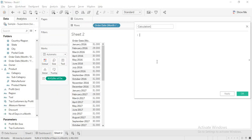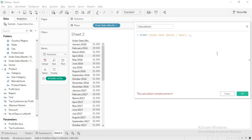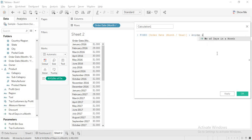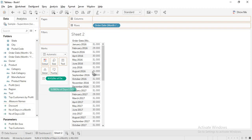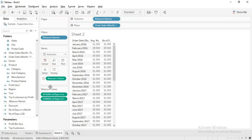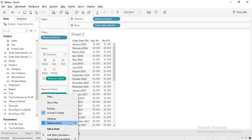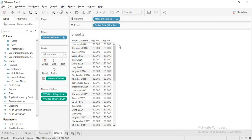For a solid answer, I create a calculated field using a Fixed LOD. Fixed at order date month and year, I take the average of number of days in a month. I name this 'number of days LOD'. Now when I drag this field in, without changing any aggregation, I get the correct value directly. Even if you change the aggregation, nothing changes — it is a solid value you can use in calculations without issues.